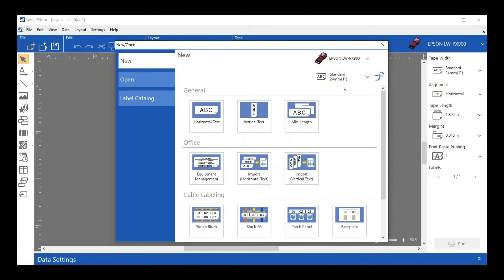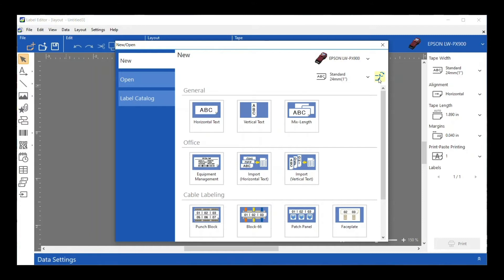I have a one inch tape in there and you saw that was reflected. I also really like this because it tells you right off the bat if your printer and the software are communicating. Usually if it's not, it's just something simple like you forgot to turn the printer on or you disconnected the USB and then plugged it back in. I like that I can find that out right away instead of when I'm ready to print.